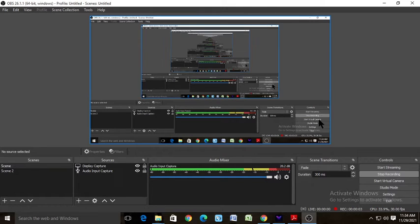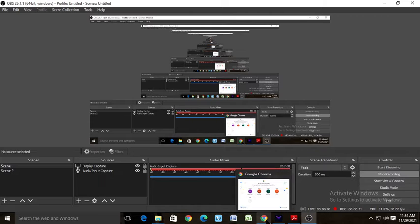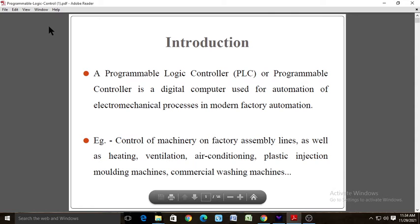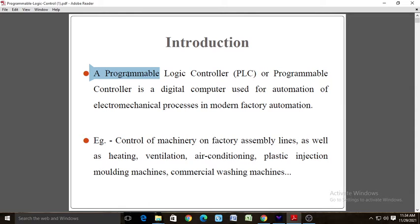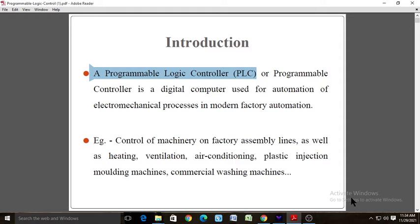Welcome students to our today's online section of subject mechatronics. Today we are going to see chapter number 6, which is PLC — Programmable Logic Controller.